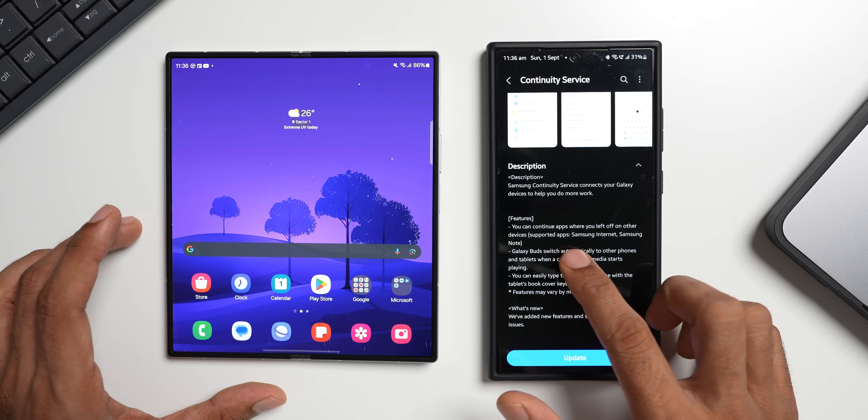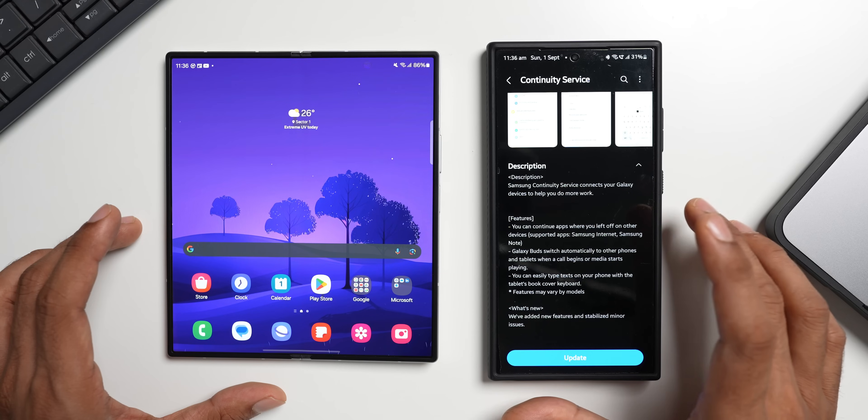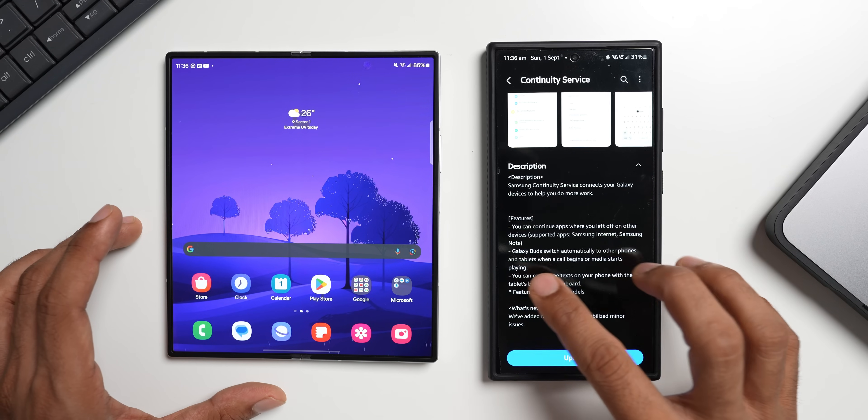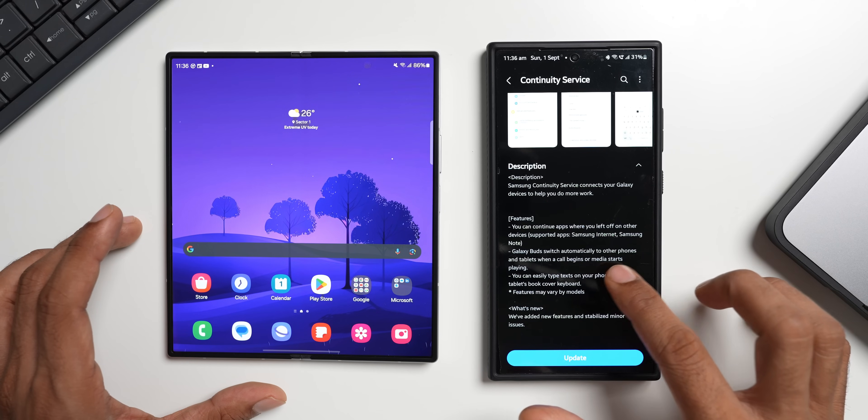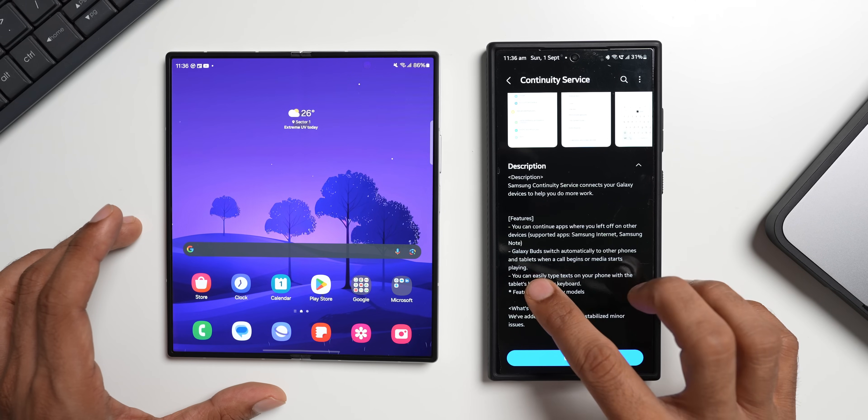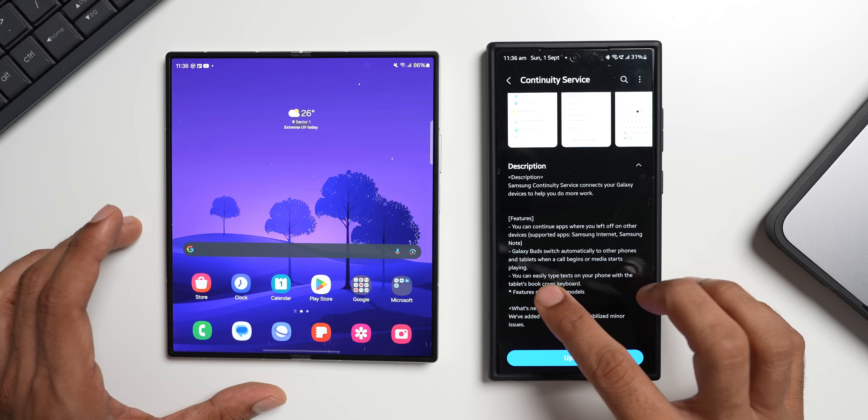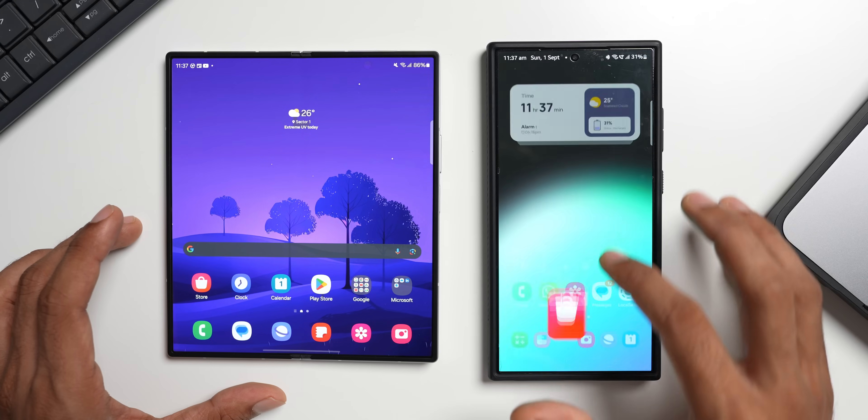Supported applications, as of now it's only Samsung internet and Samsung notes. And then we've got Galaxy Buds switch automatically to other phones and tablets when a call begins or media alerts playing. So this is also pretty cool.